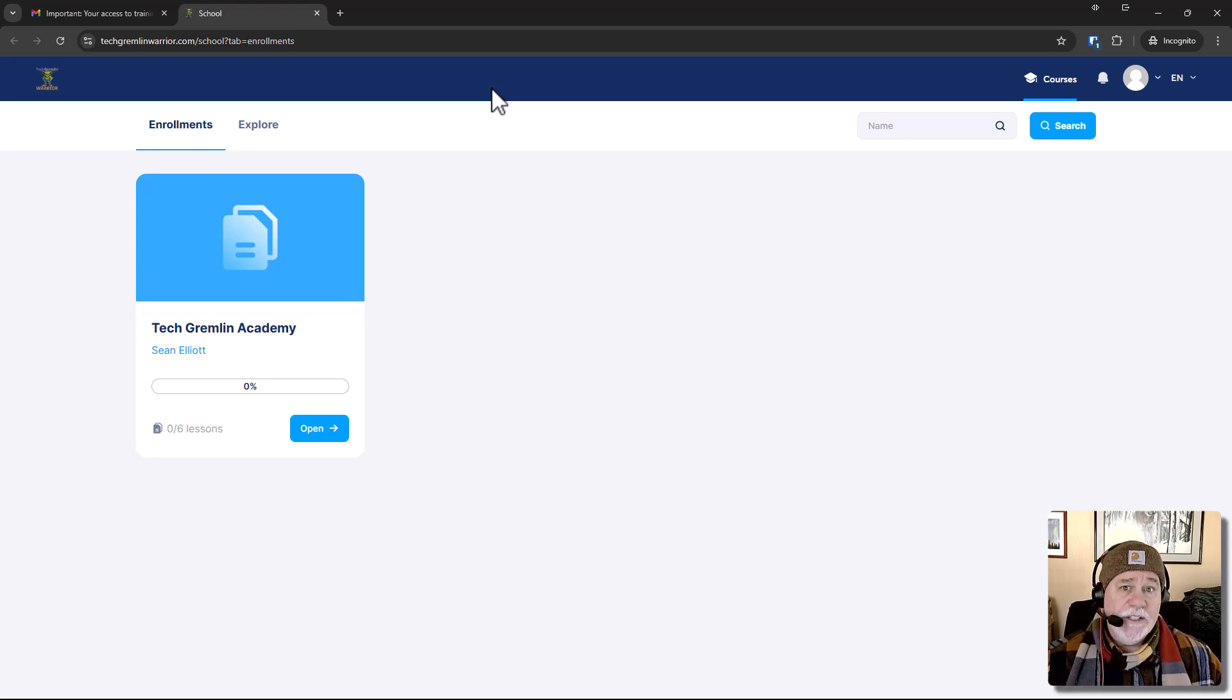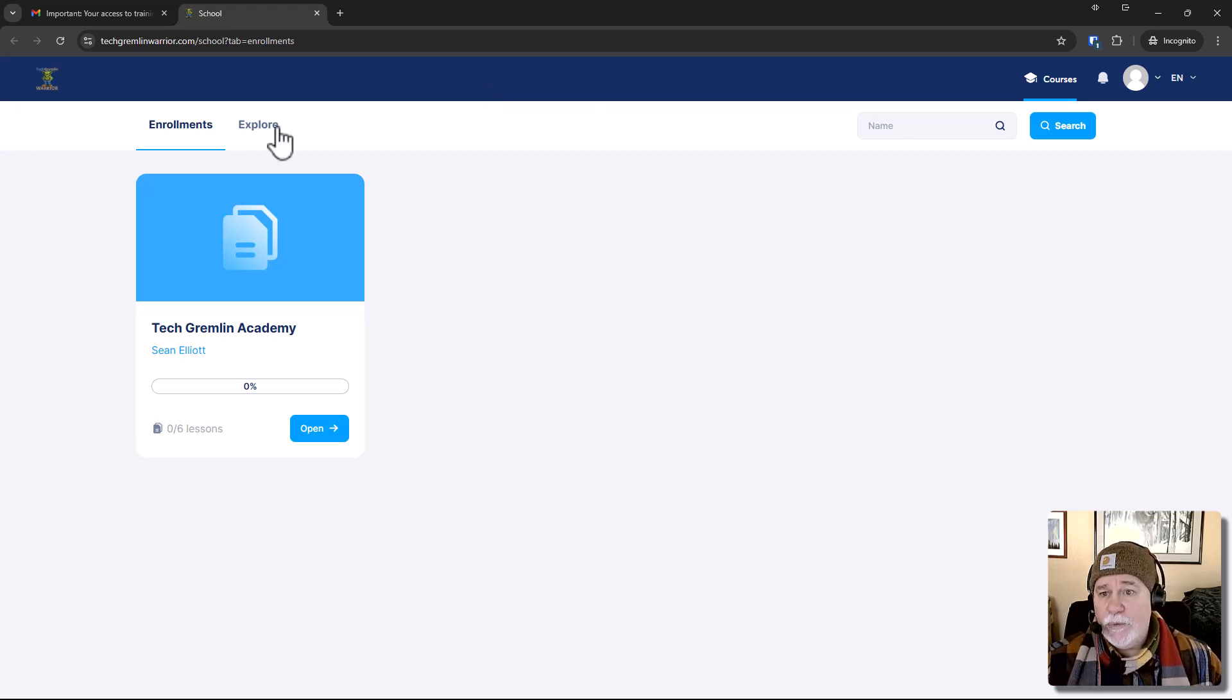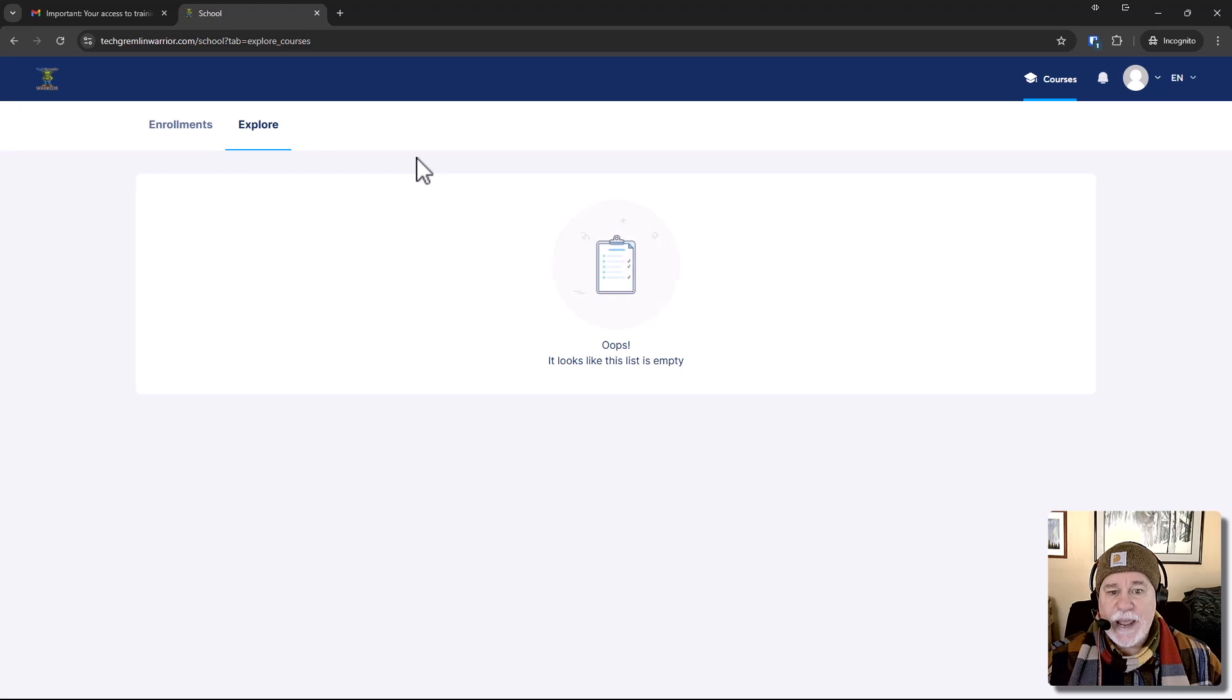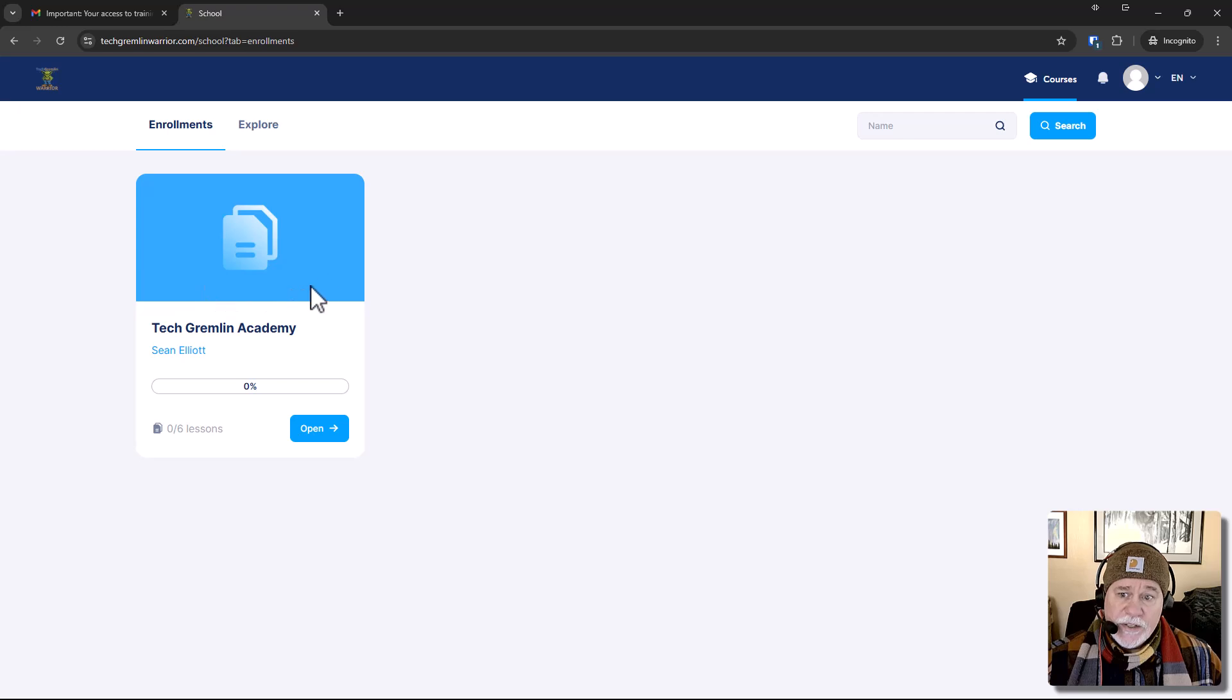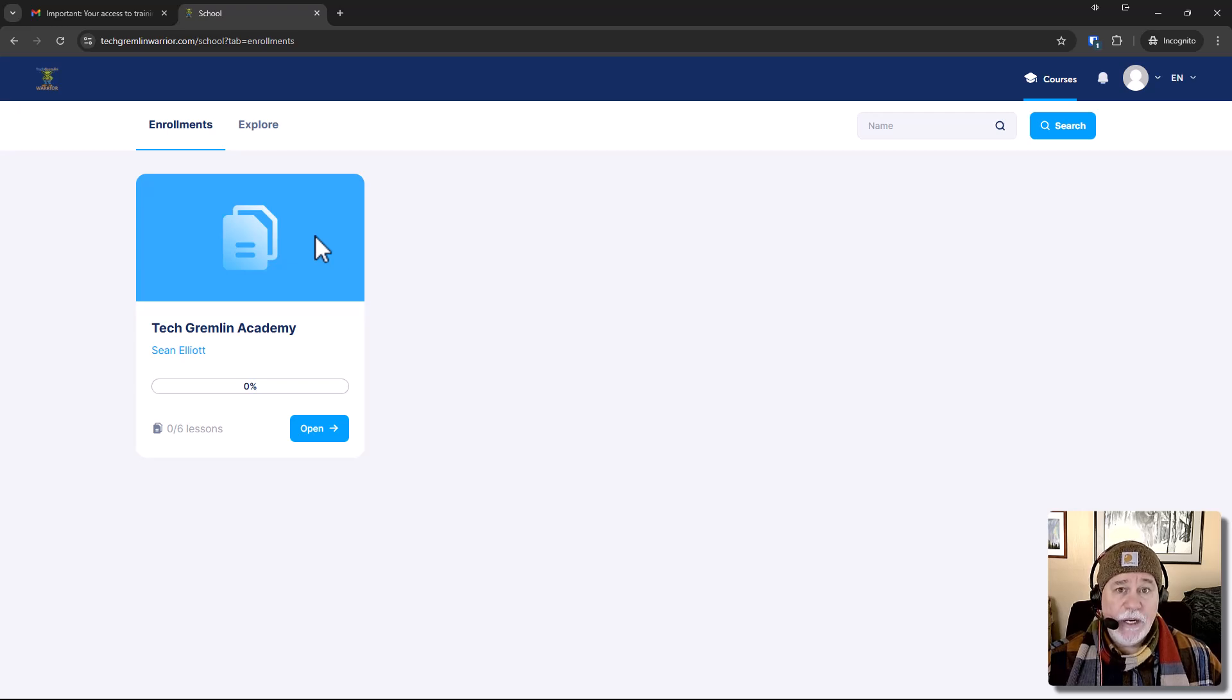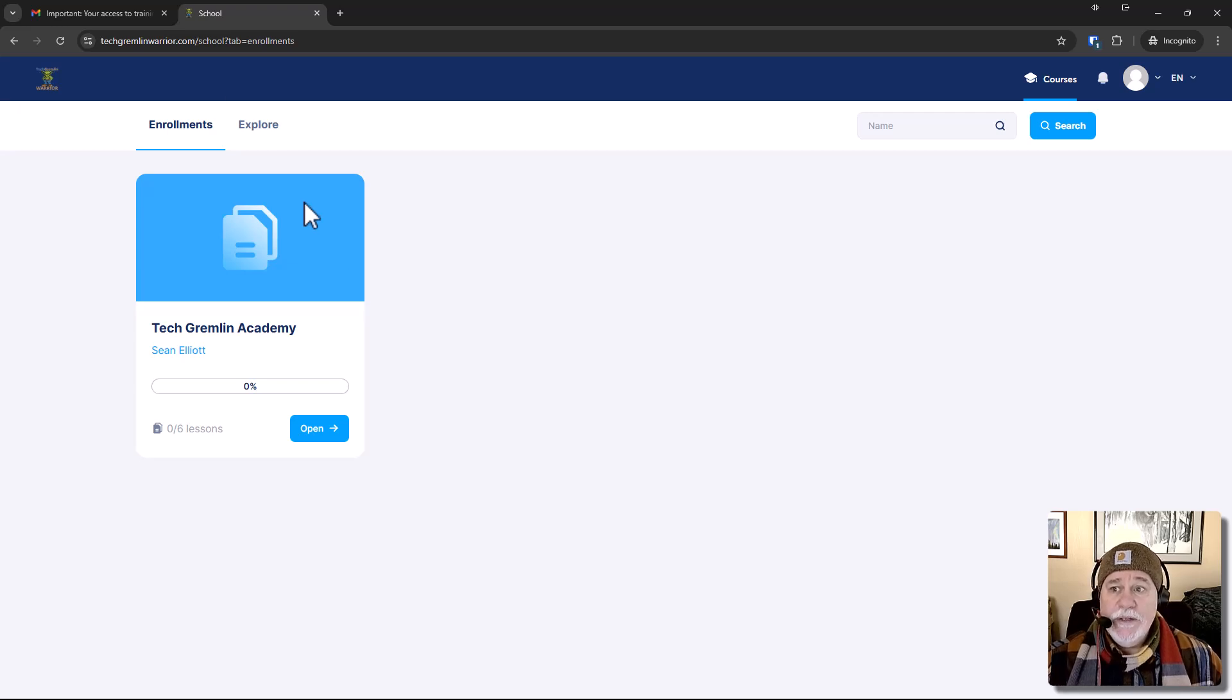That again, is a System.io default. So on this particular part here, where we're looking at enrollments. And if we go to explore, let's see what happens. Okay. There's nothing to explore on here. It's just this image that we can change. Okay. And this is where you would go into Canva. You'd want to make it a 16 by nine. All right. That's what System.io recommends.